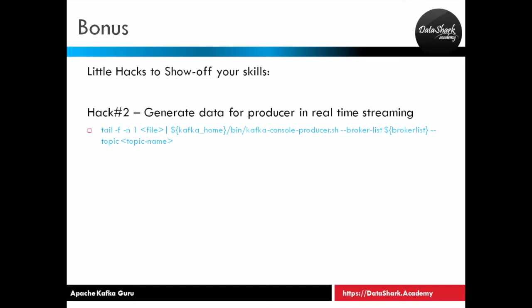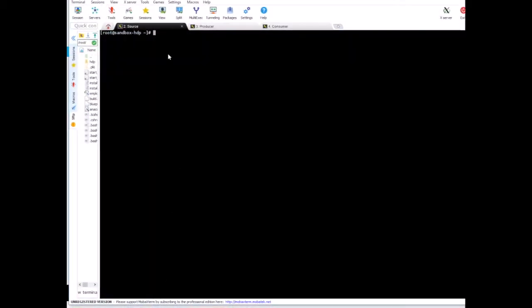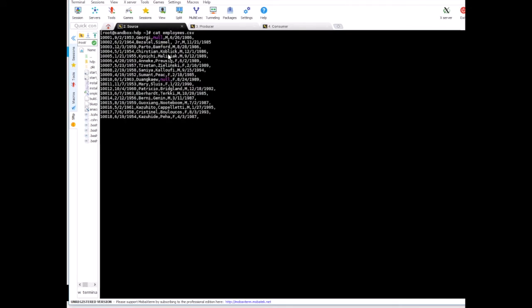For this, we are going to use another Linux utility command called tail and pull the last record from a file. So let's see this in action. Let me bring the terminal up. So I have a file called employees and it has 20 records.